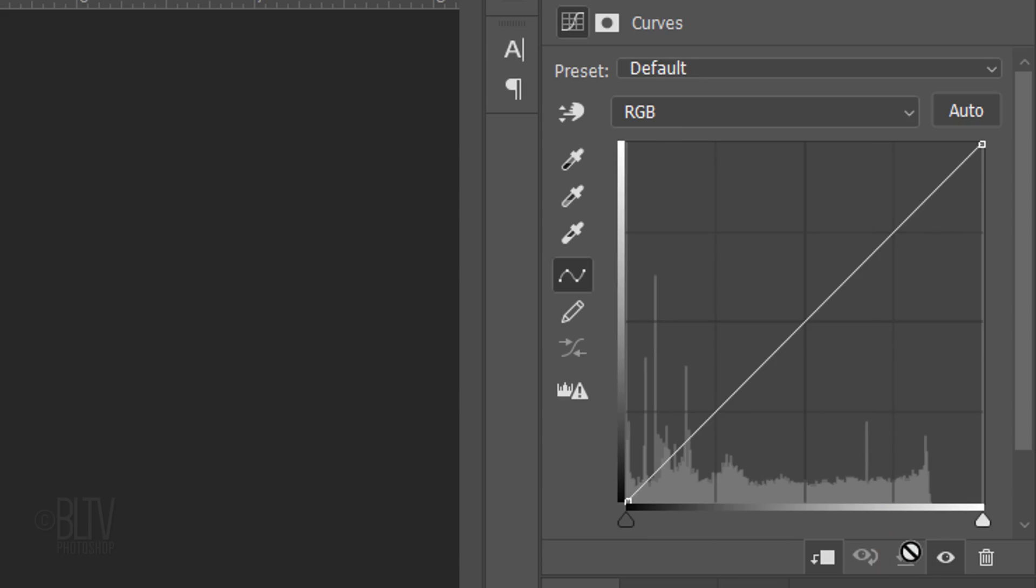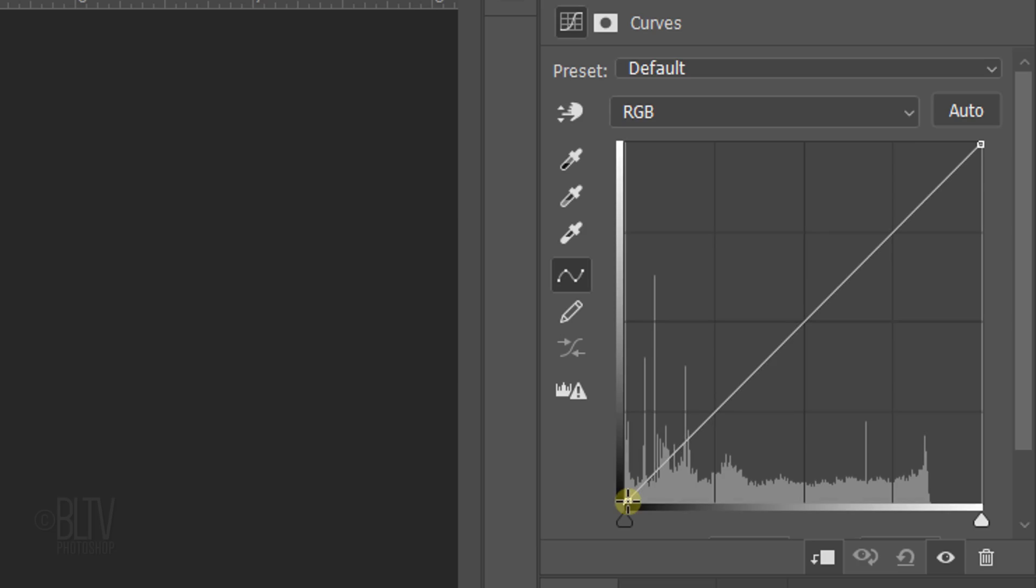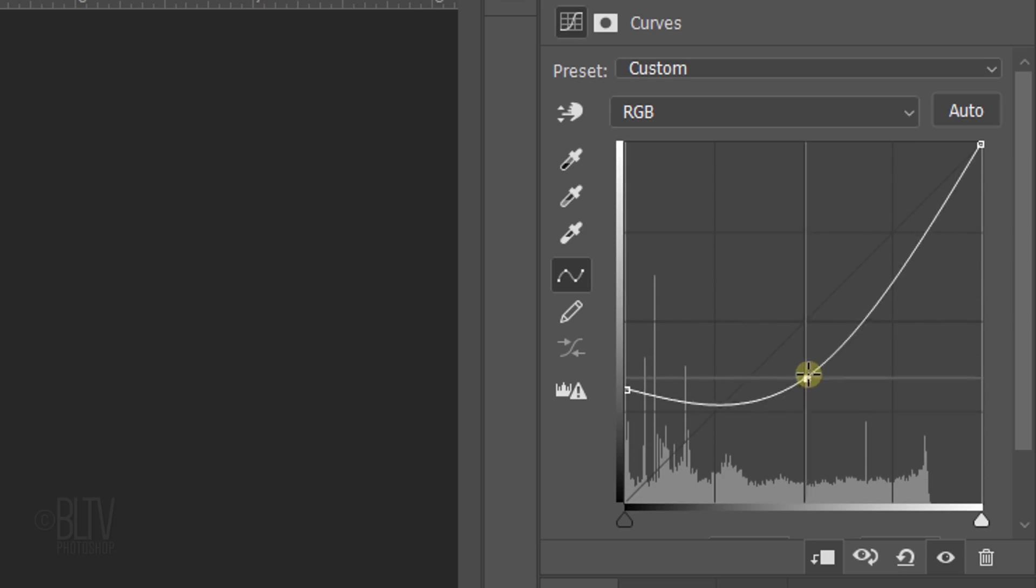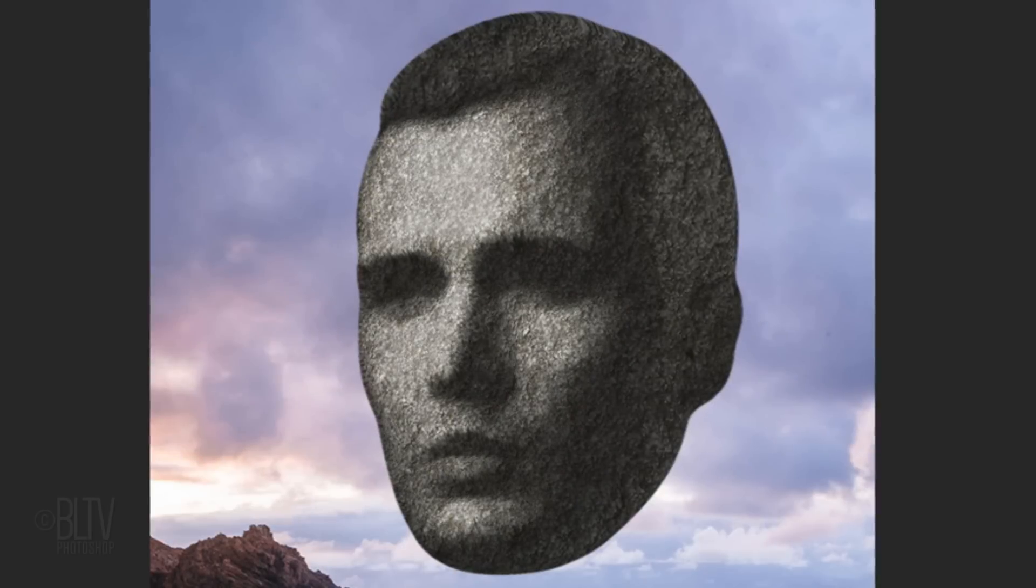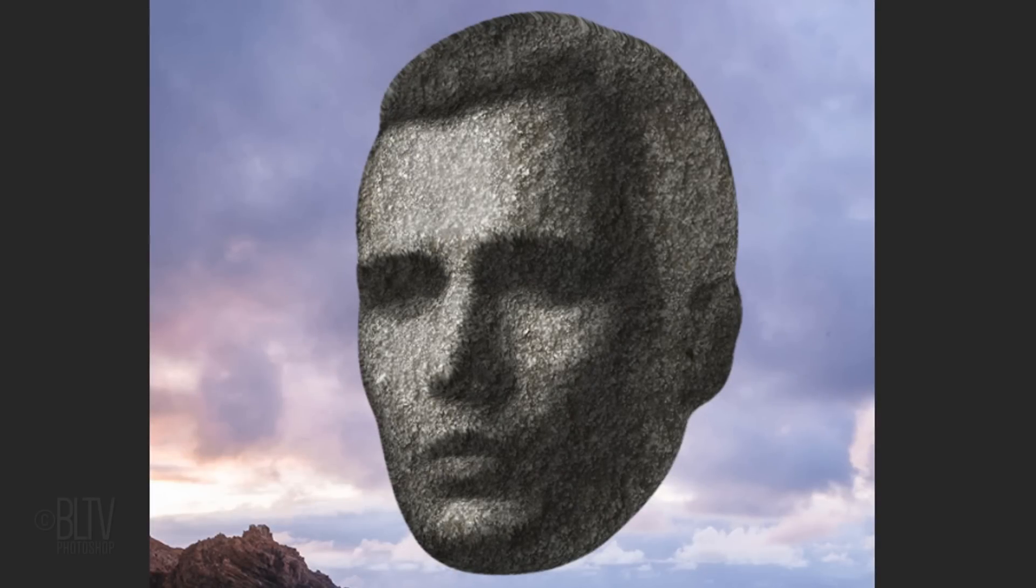For this particular image, I'll drag the shadows up to here to brighten them and the mid-tones down to here to darken them. Feel free to experiment with it. You can always go back and change it later.